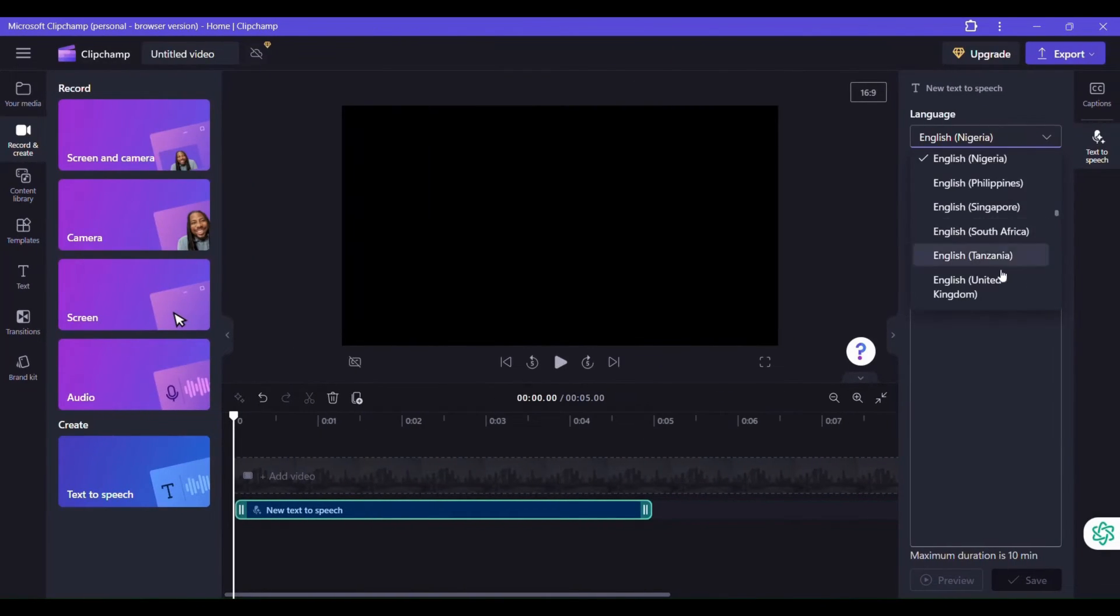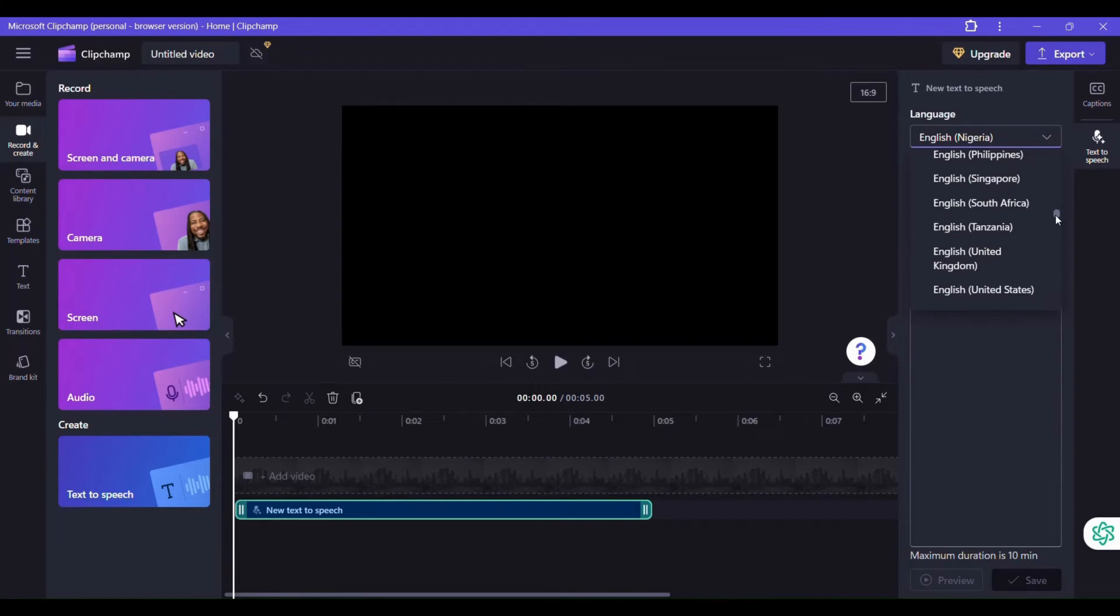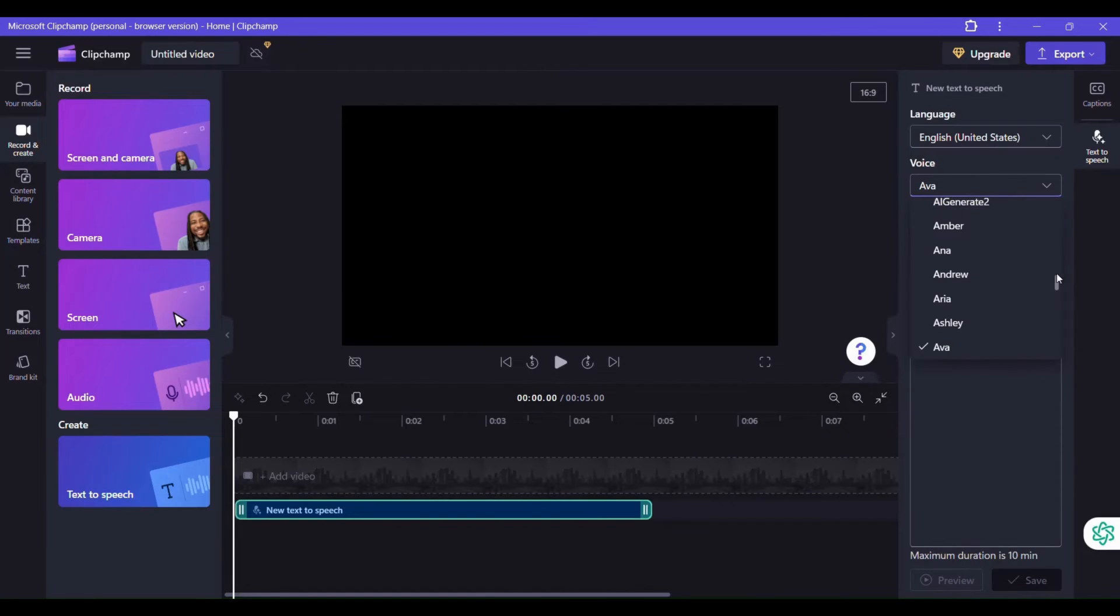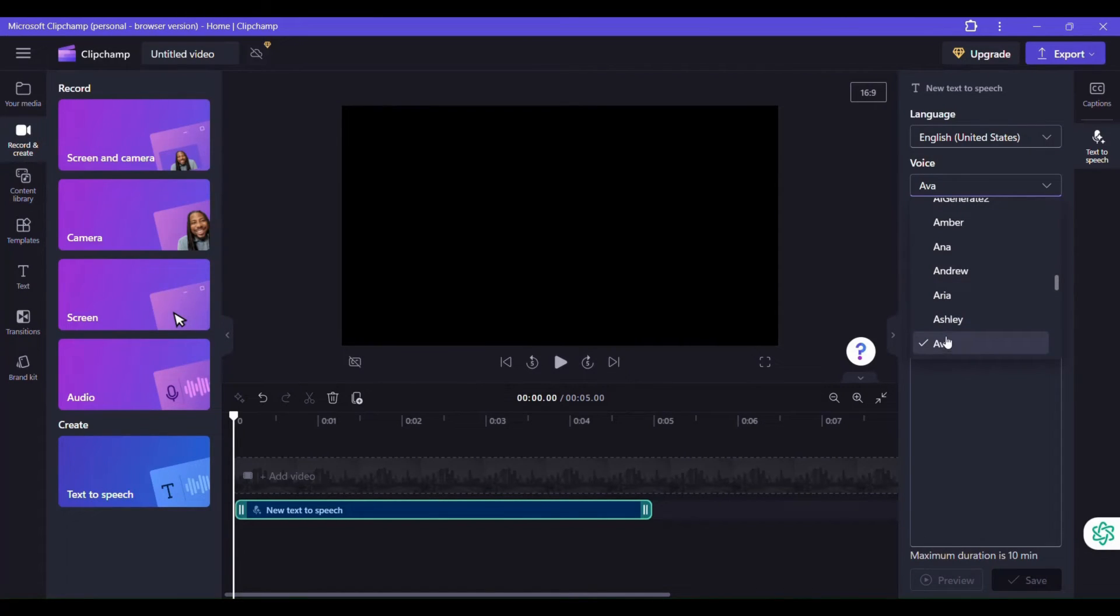Let's go to English United States and pick a voiceover. You can test different voices. This is Ava, Ashley. Let's hear what Ashley sounds like.